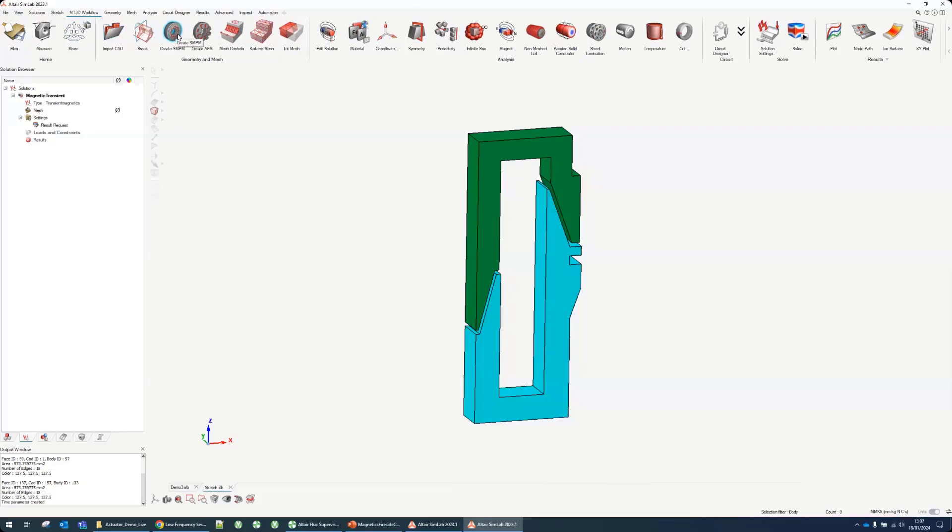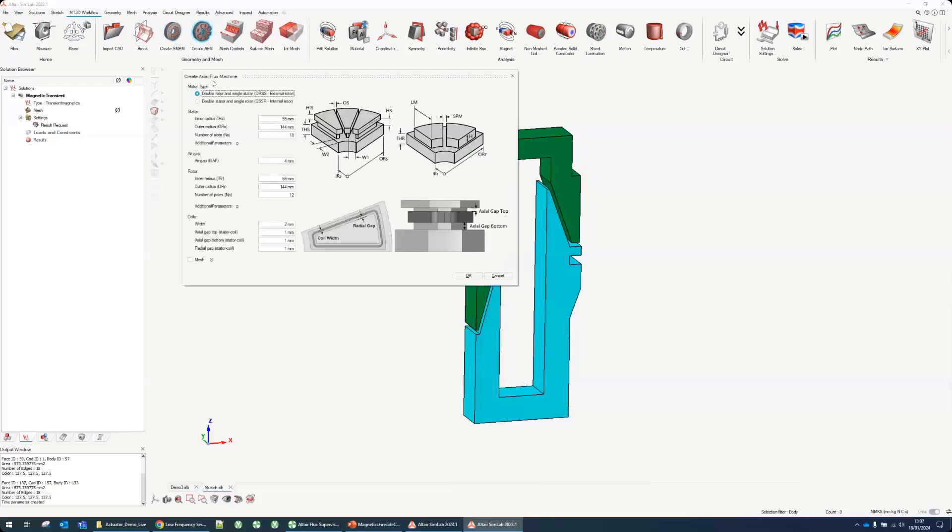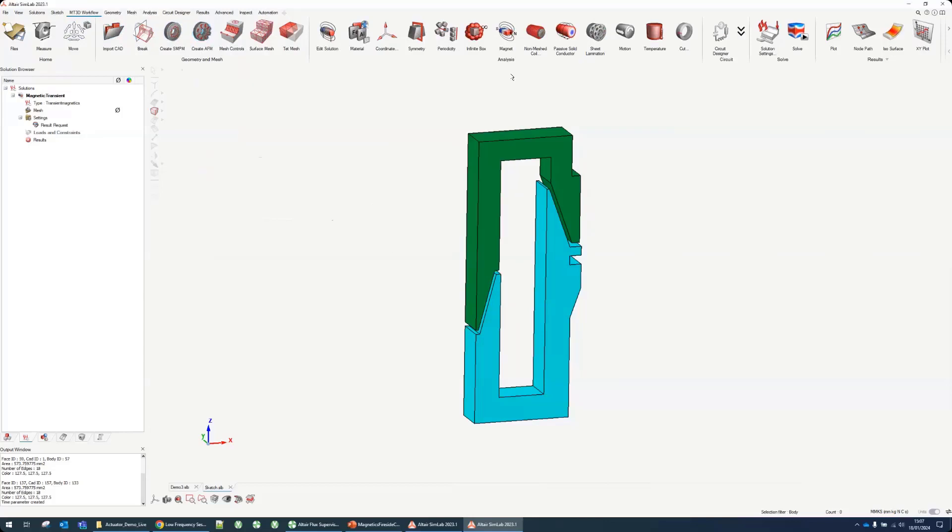On the geometry part we could have imported the CAD, we could have cut it to the right format. There's also a few templates for electric machines that we will not cover this time. Make sure you subscribe to the third session. There is a Yassa example so we'll use this template to build axial flux machines.